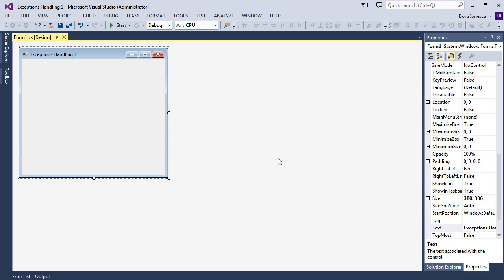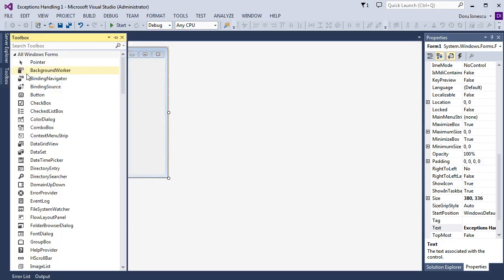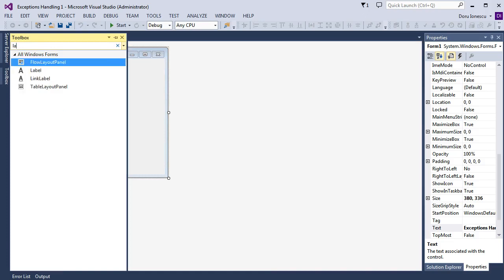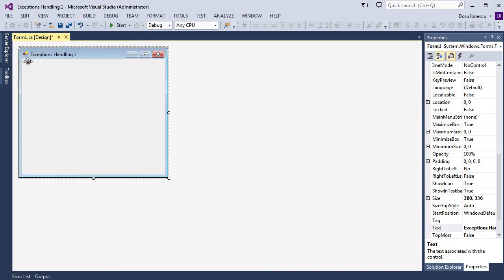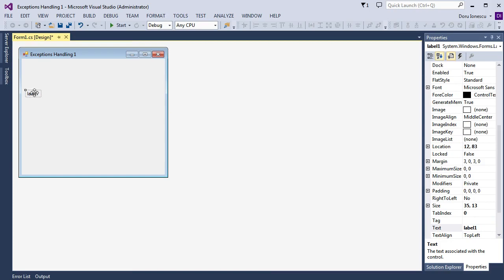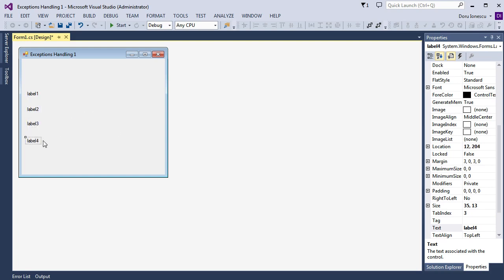First, we add to the form from the toolbox four labels. We search for label, we copy the first label, paste, and we have four labels.